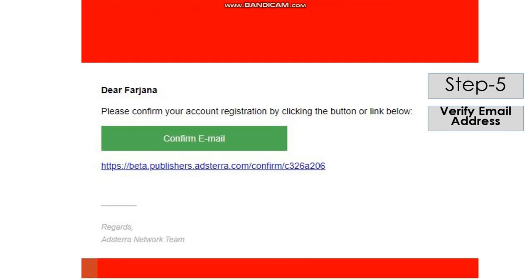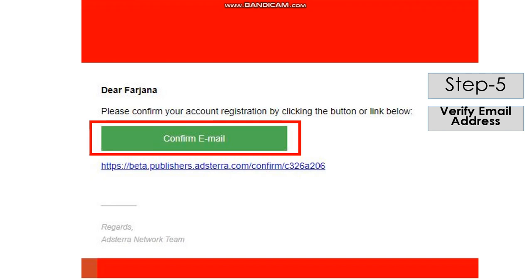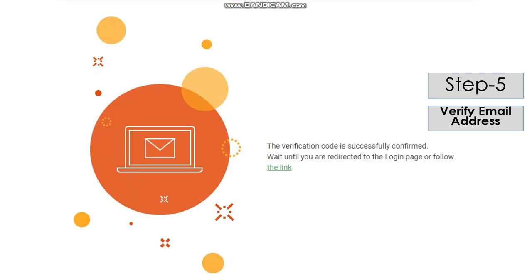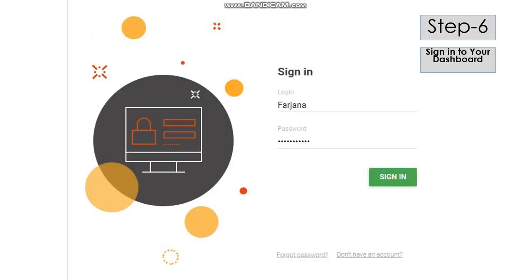Now, you can see I have received my mail, which looks like this. Here, click on the Confirm Email button and you would get a verification confirmation message which looks like this. Once you get it, you may click on the link button or wait for some time and it will redirect you to the sign-in page.